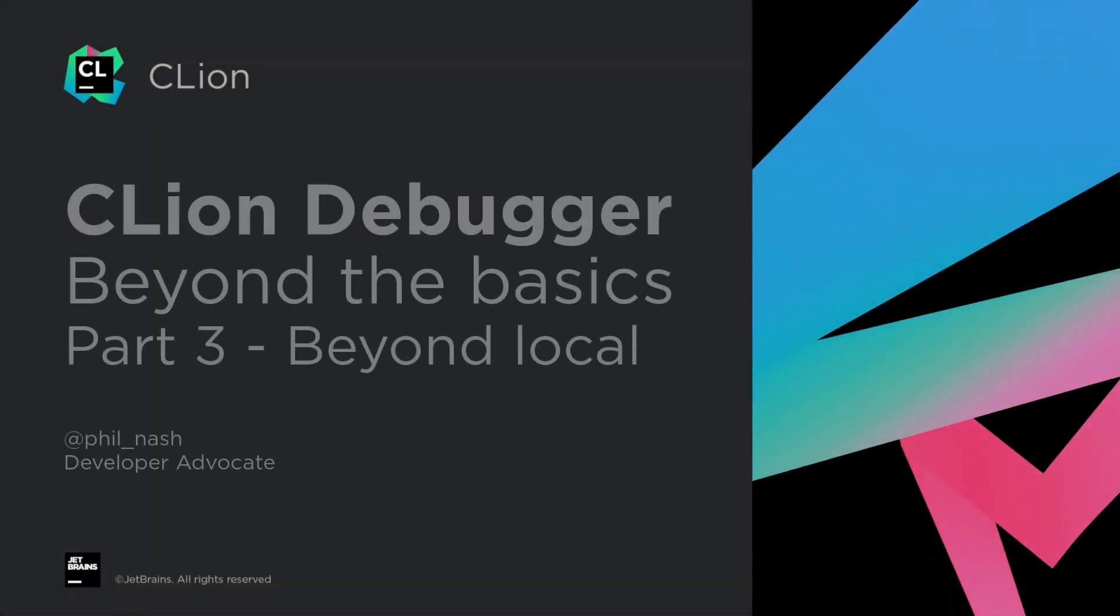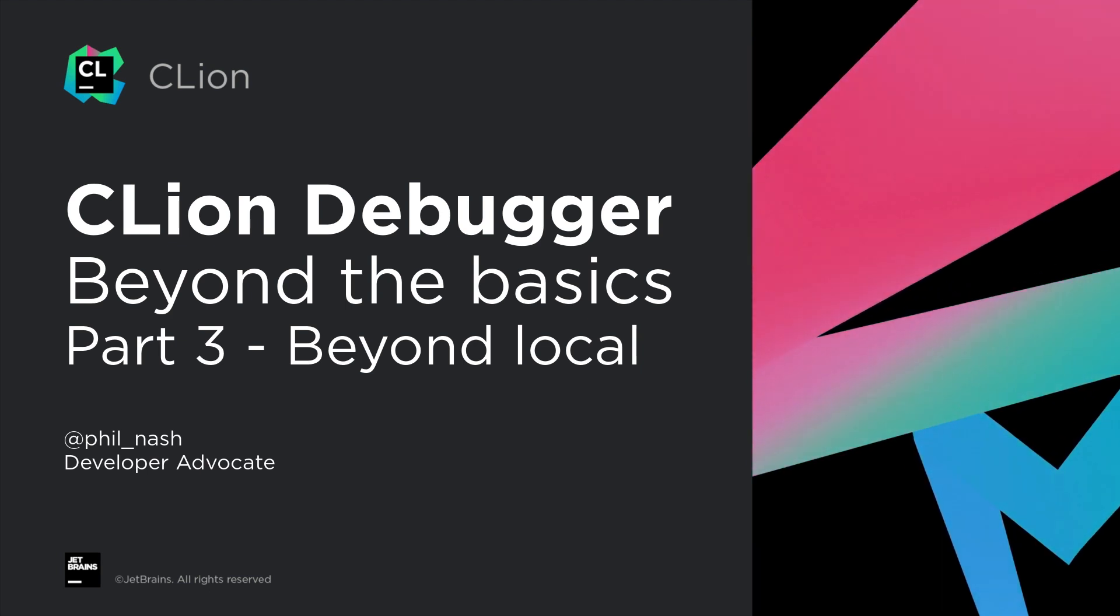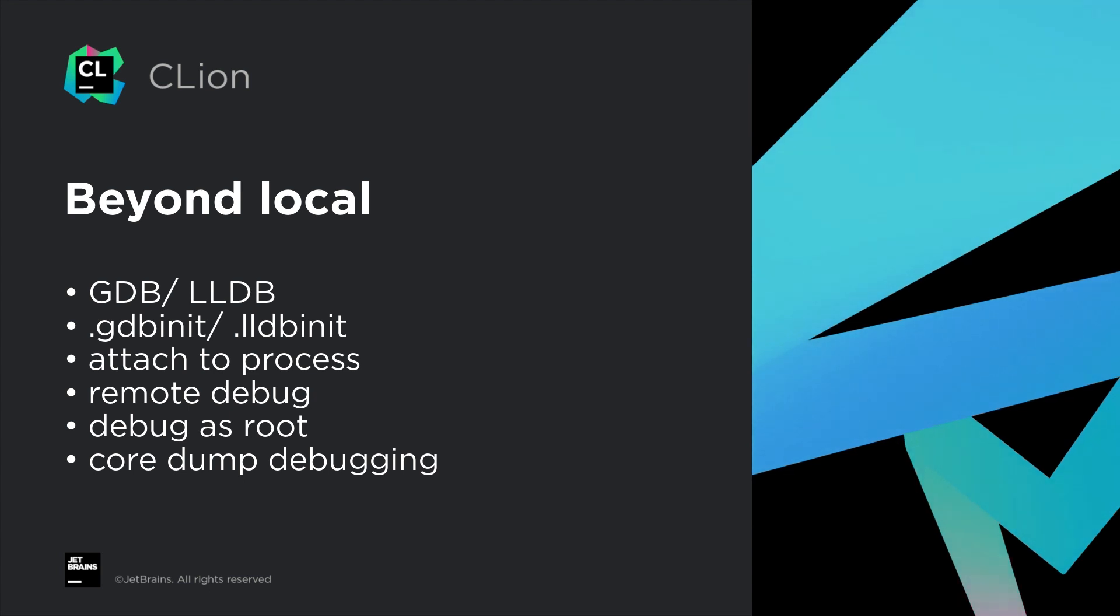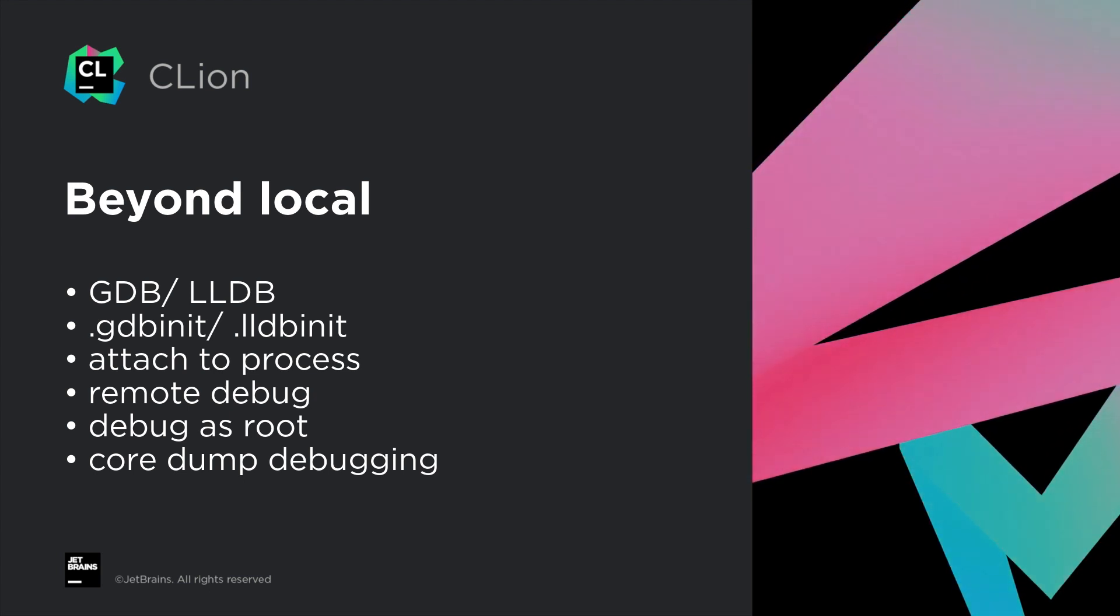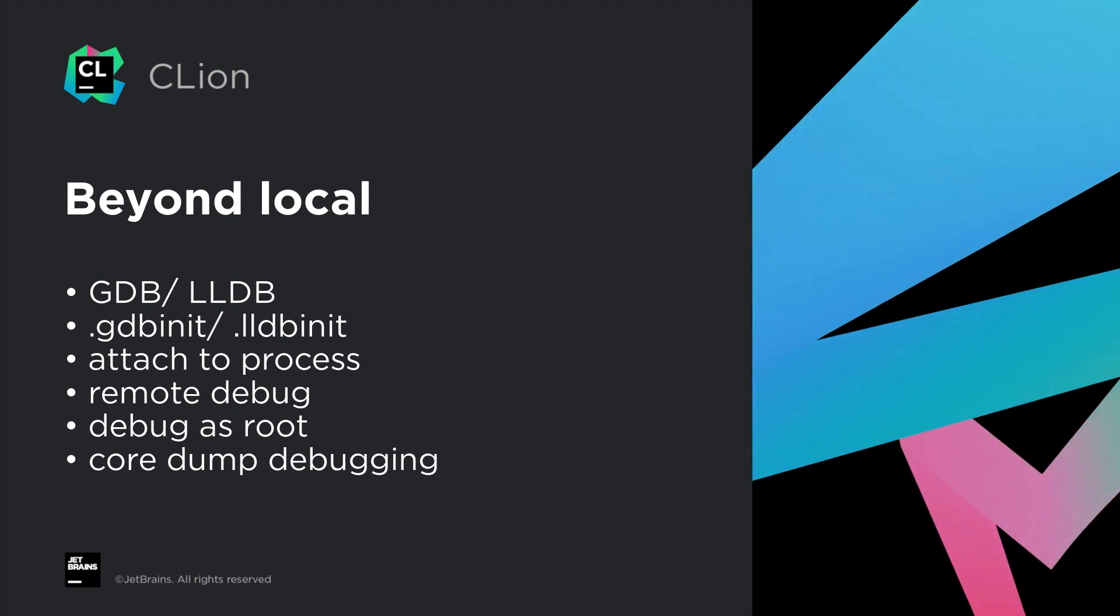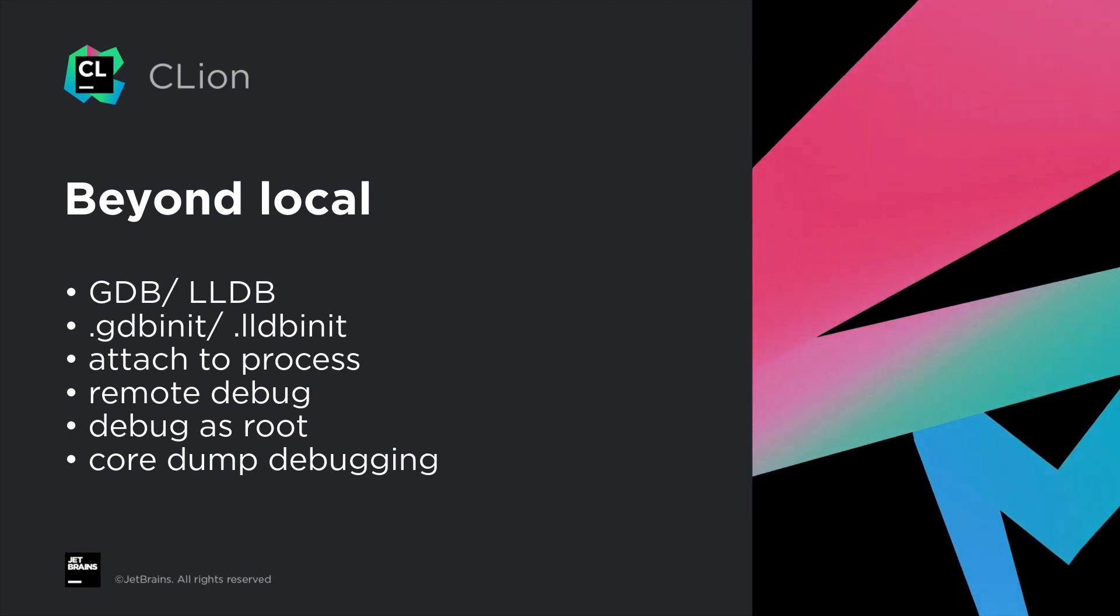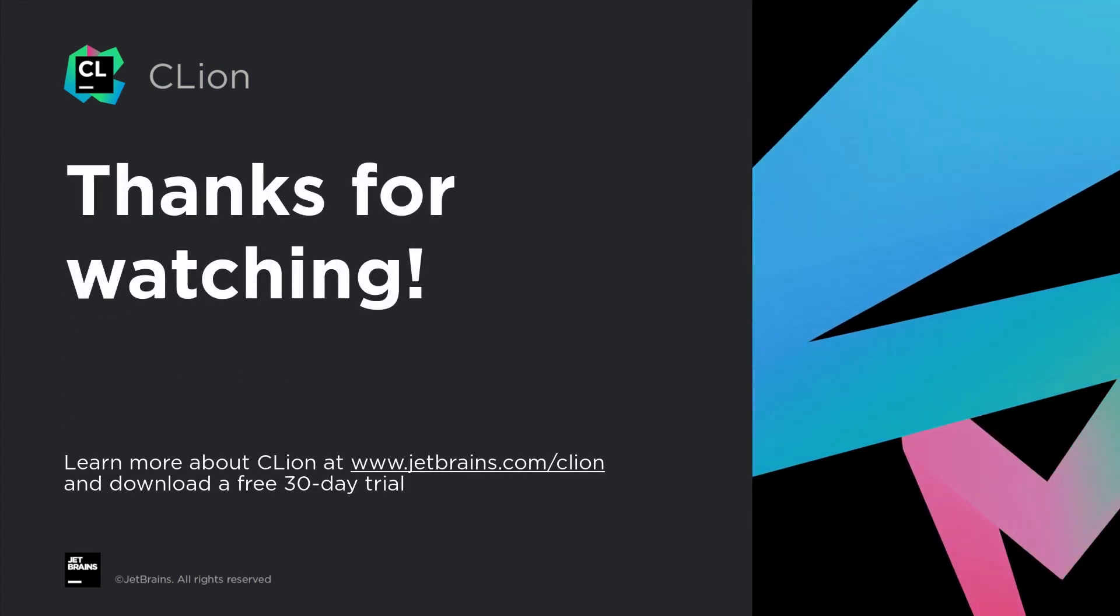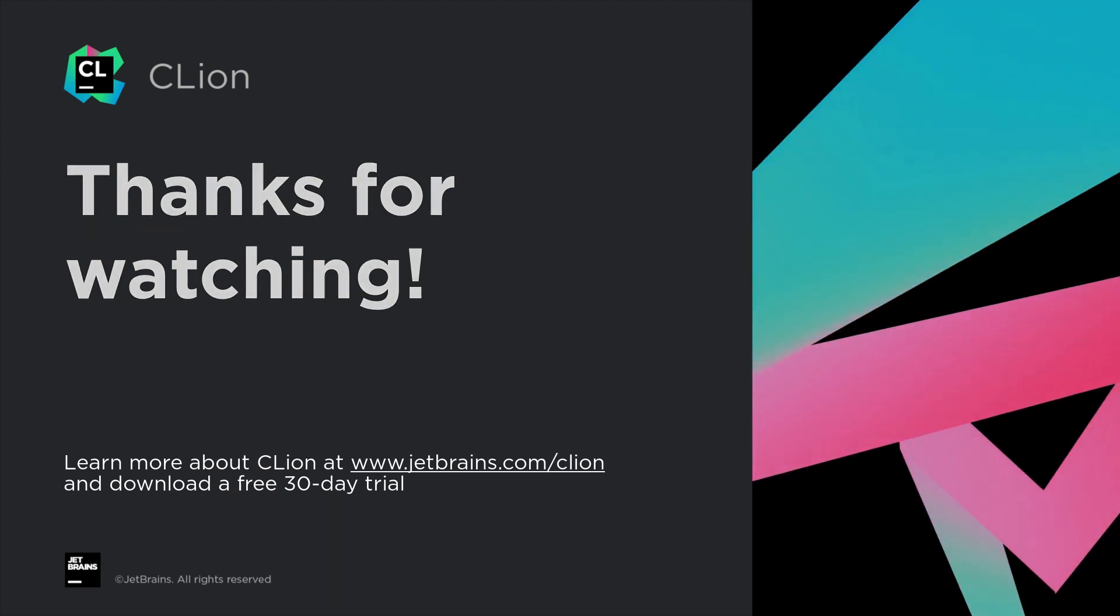So that's it. We've dug into most corners of CLion's extensive debugging features, although we're always adding more so do keep an eye out. In this video we looked at accessing the GDB or LLDB terminal, using GDB init or LLDB init, and then beyond the current process: attaching to local and remote processes as well as core dumps, and how to run the debugger with root privileges. If you haven't seen the first two parts to this series, do go back and watch those too. But in any case, thanks for watching, and happy debugging.